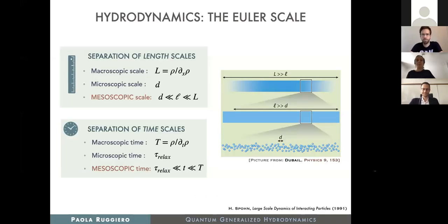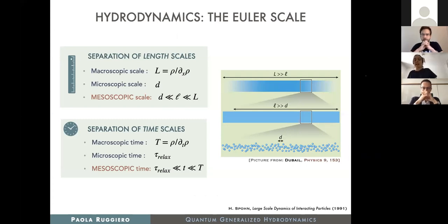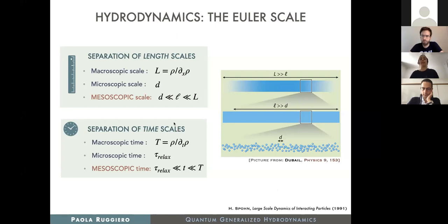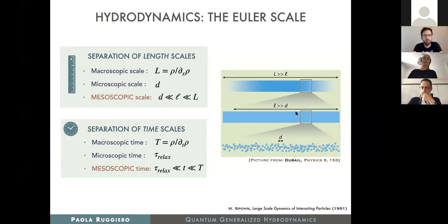Even if most people in this conference know hydrodynamics better than I do, I would like to start with some basics of hydrodynamics just to record some basic facts. The key assumption underlying any hydrodynamic theory is the one of separation of scales. What I mean is that one assumes separation of length scale, meaning the existence of a mesoscopic scale, small l, which is much smaller than the macroscopic scale, so the system can be seen locally as homogeneous, but still much larger than the microscopic scale, usually associated to the inter-particle distance, so that it still contains a large number of particles.